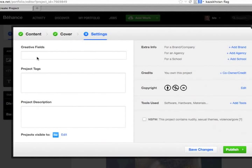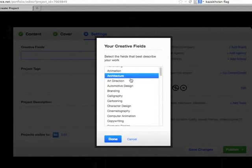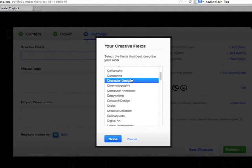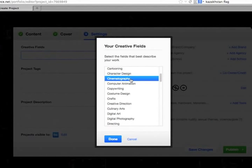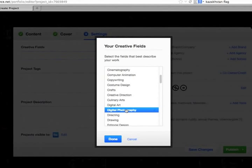You have to fill in all these fields. So Creative Fields, what area best describes the work. We're going to say Digital Photography. And Done. You can choose others if you'd like.